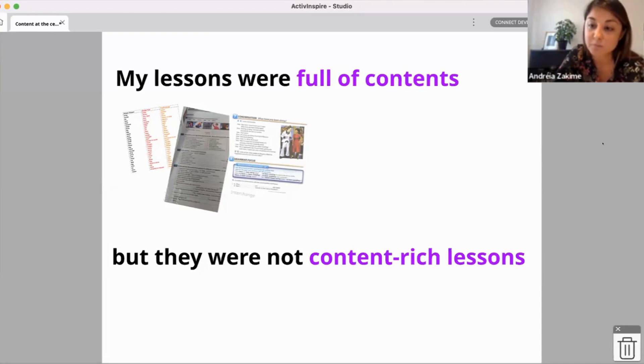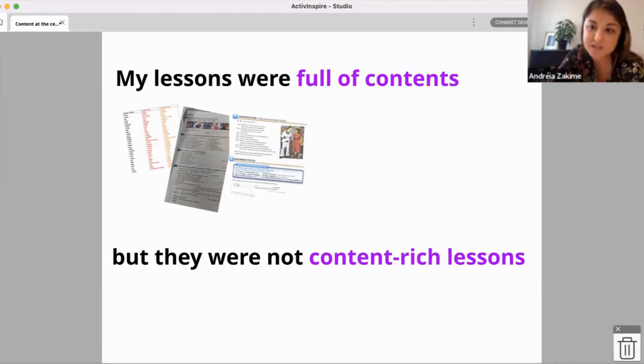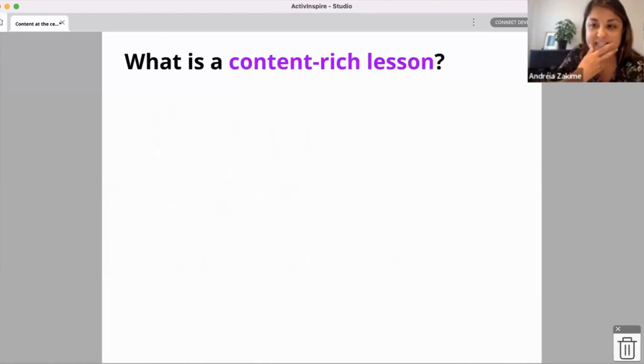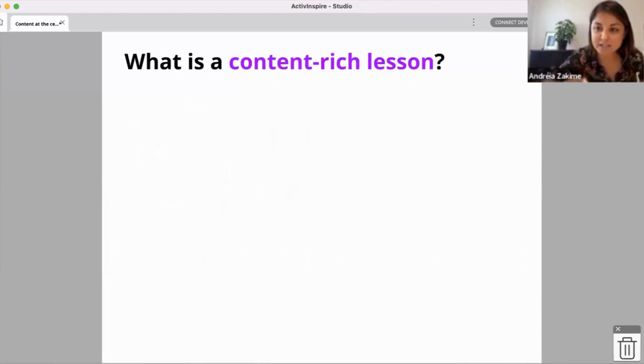What is a content-rich lesson? Can I see some contributions in the chat?